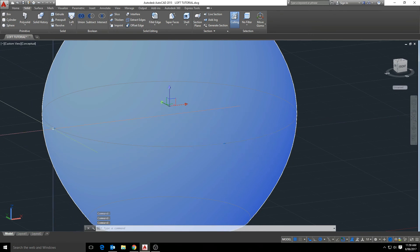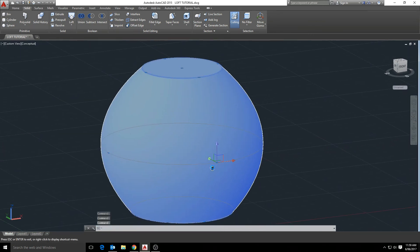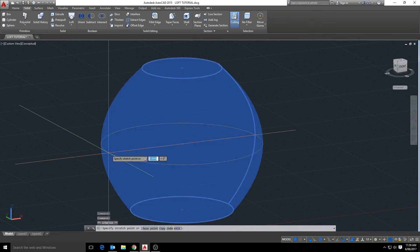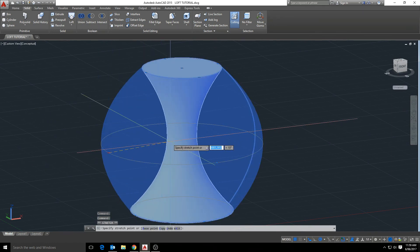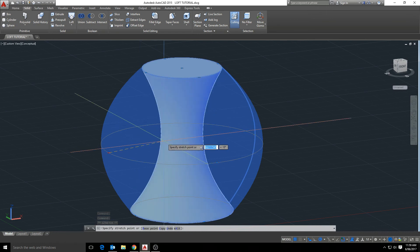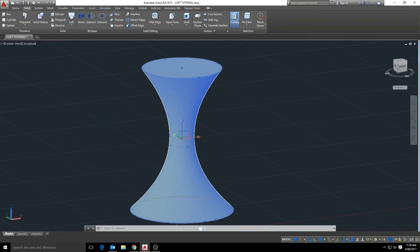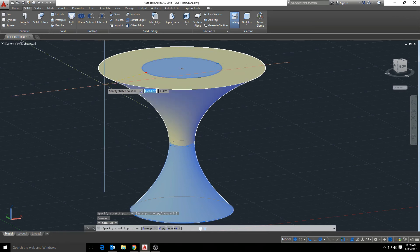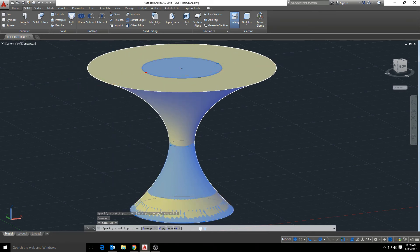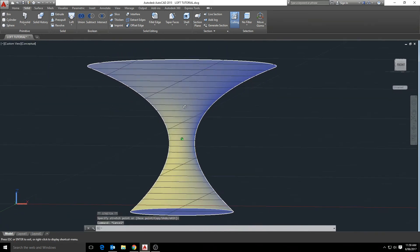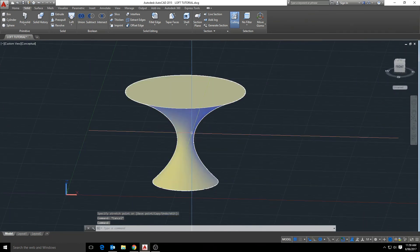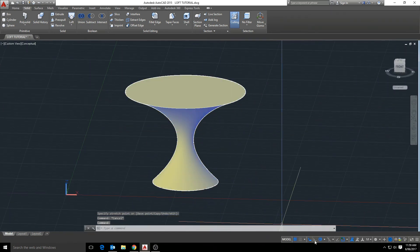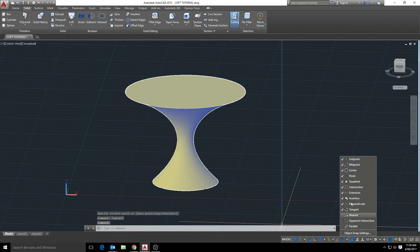And by selecting the object, we can then modify the loft as a 3D shape. If we select the node of the circle and drag it back and forth, you can see it affects the shape.